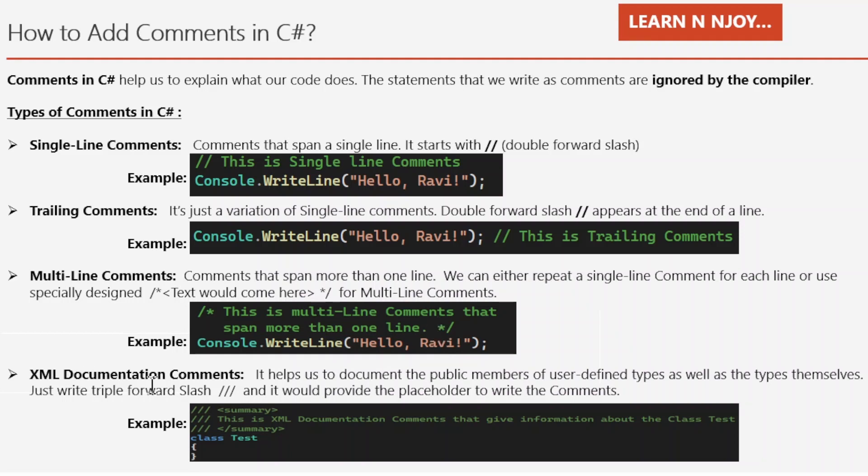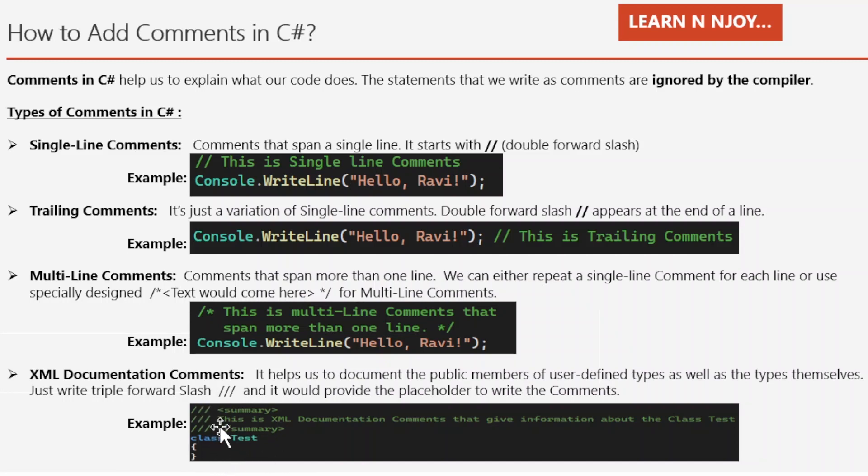Now, XML documentation comment. It helps us to document the public members of user defined types as well as the types themselves. We just need to write triple forward slash and it would provide the placeholder to write the comment.